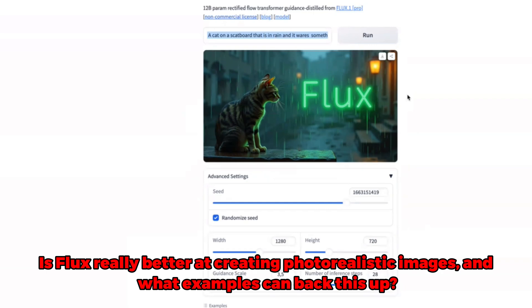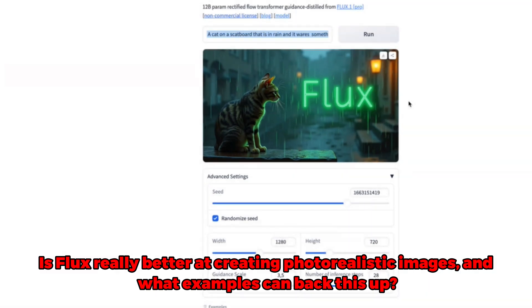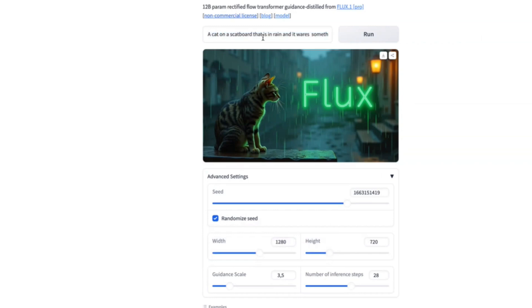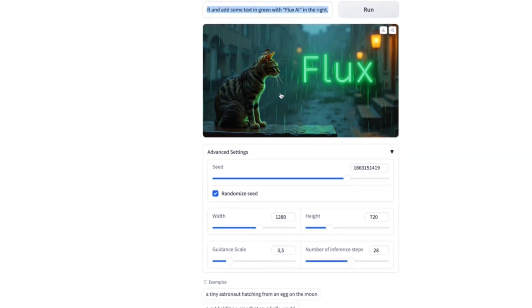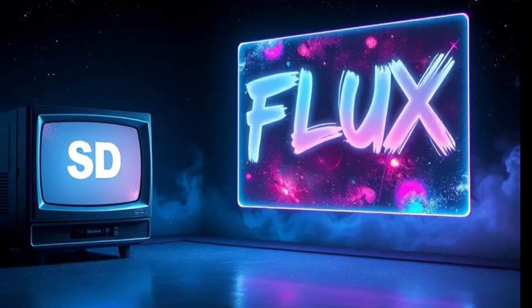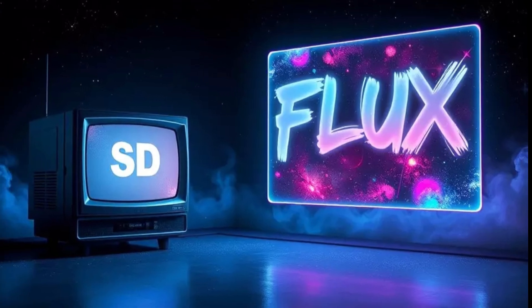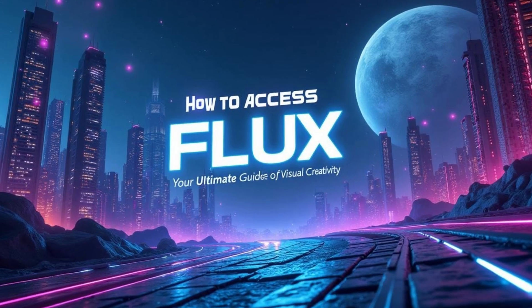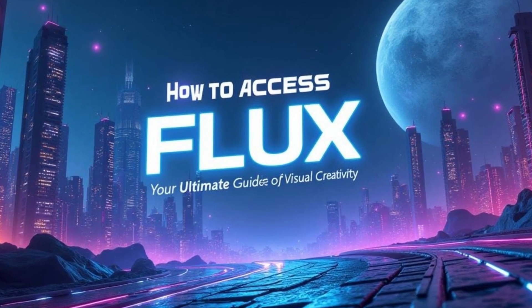Is Flux really better at creating photorealistic images, and what examples can back this up? To understand Flux's superiority, let's look at some concrete examples. In direct comparisons, Flux images have shown an unprecedented level of detail. Whether it's the subtle nuances in facial expressions or the delicate patterns in a landscape, Flux's output often outshines that of its competitors. Check out the comparisons on social media and forums where users are sharing their own side-by-side tests — you'll be amazed at the difference.